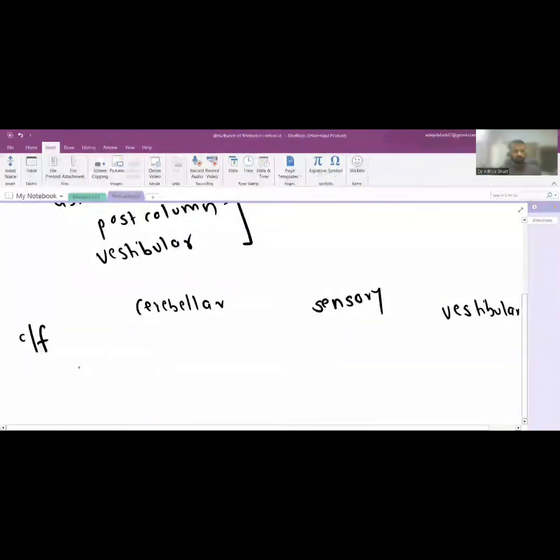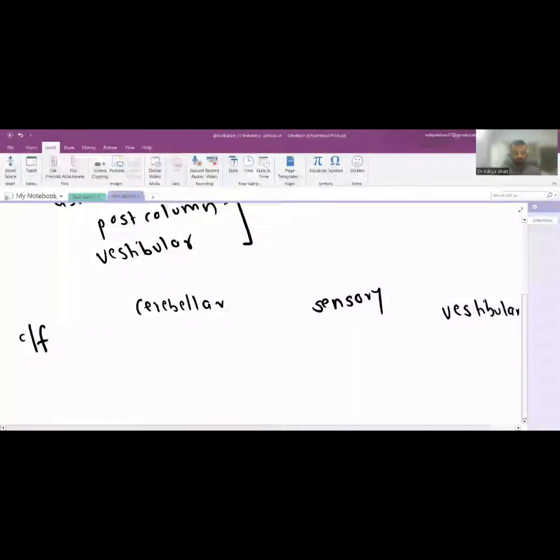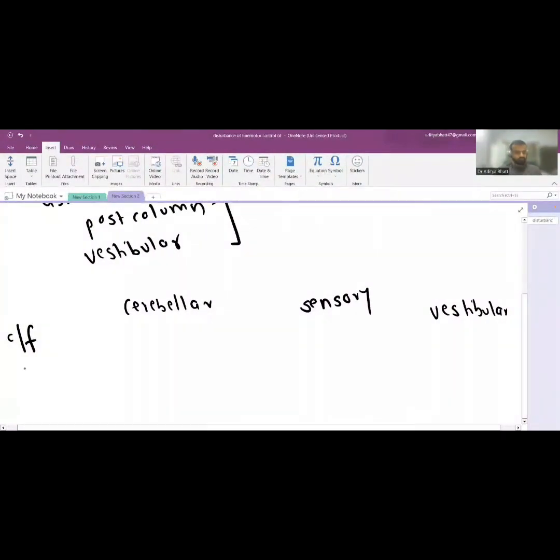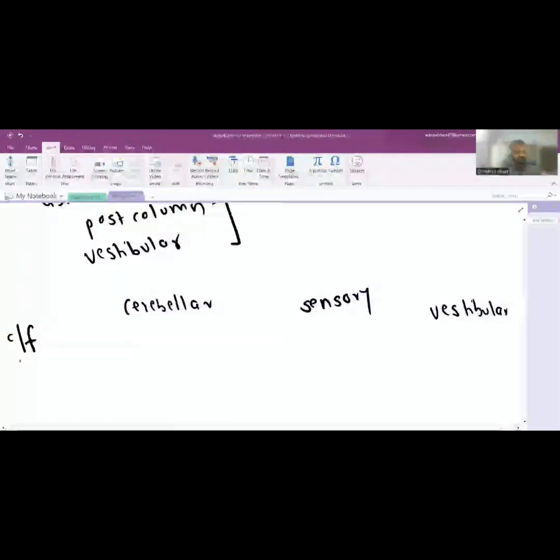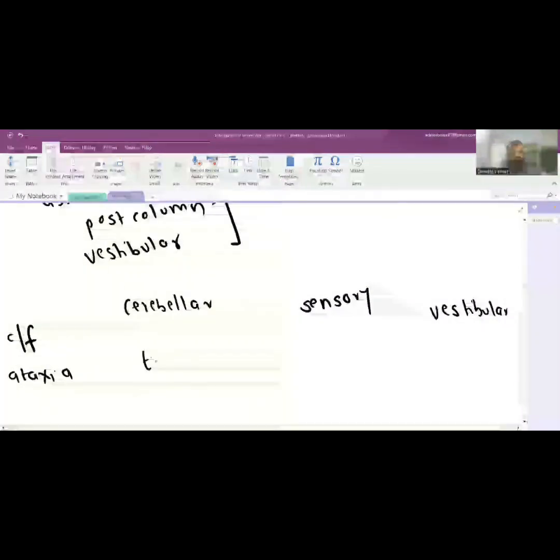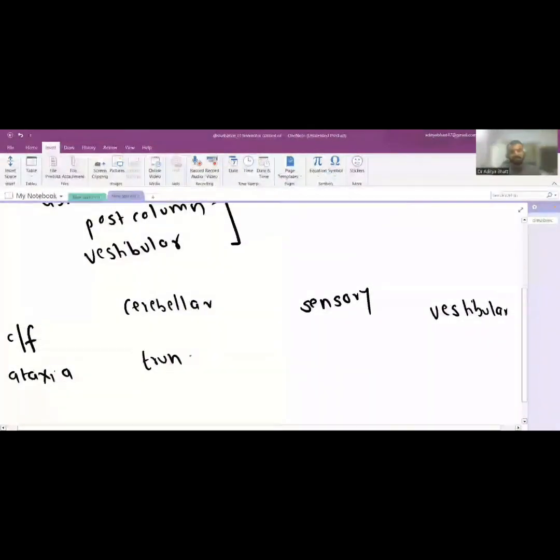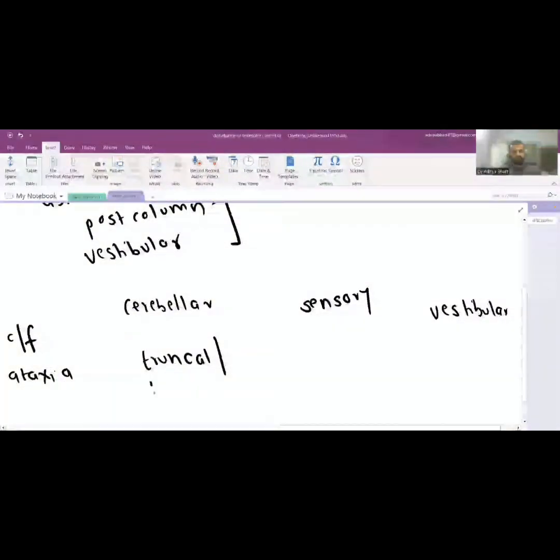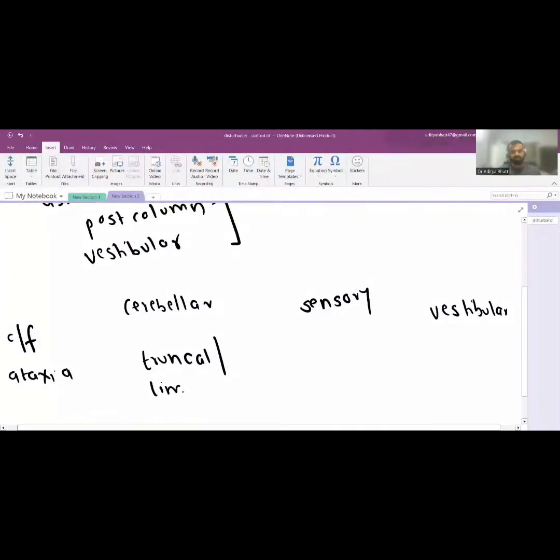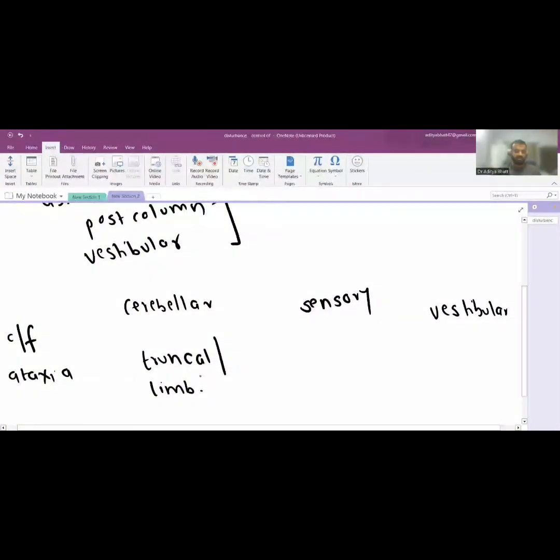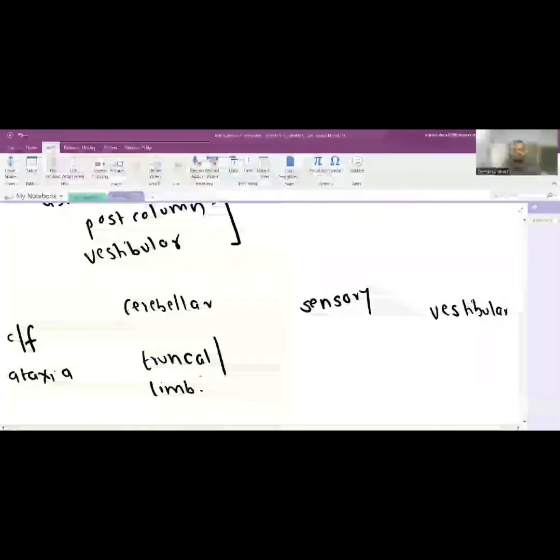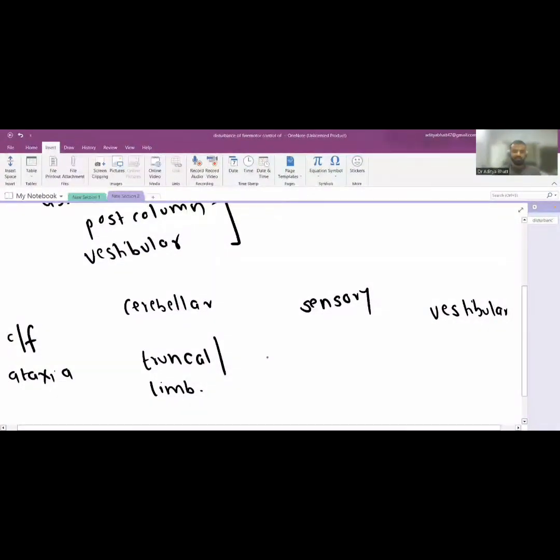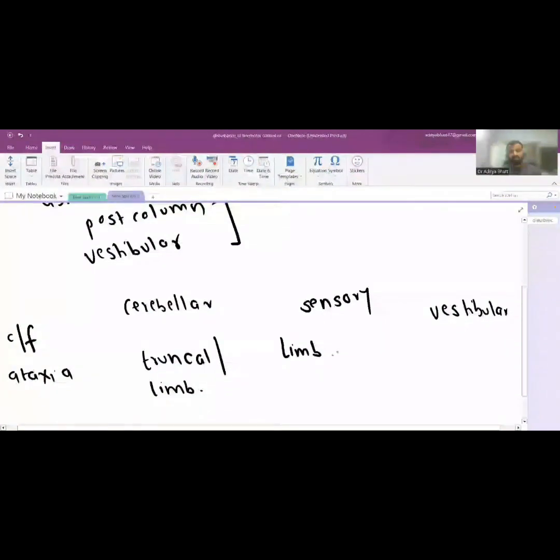Firstly, the nature of the ataxia in cerebellar is truncal ataxia or it might be limb involvement or appendicular involvement. Limb might be involved or there might be truncal ataxia, while in sensory it is only limb. There is no truncal ataxia.